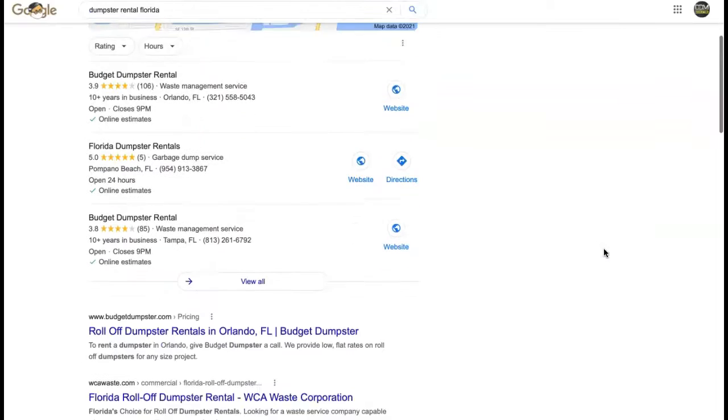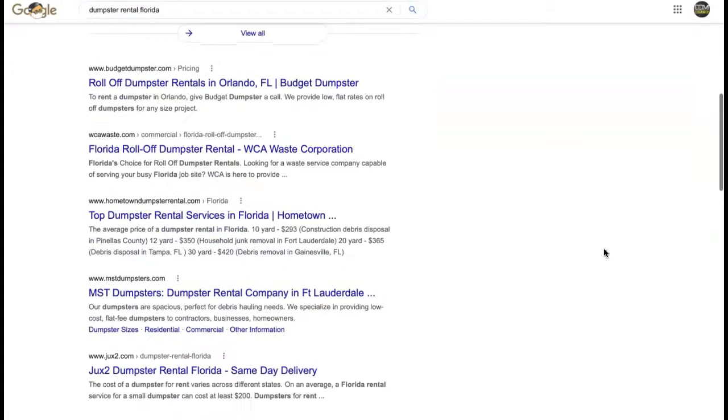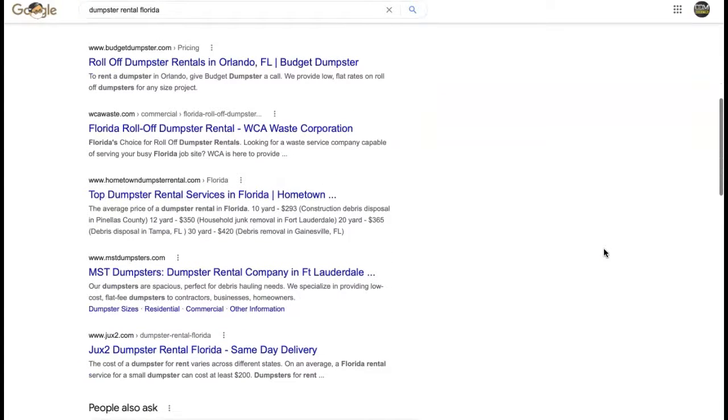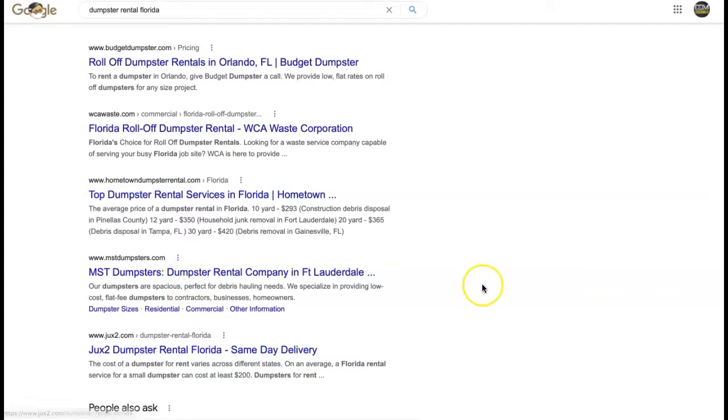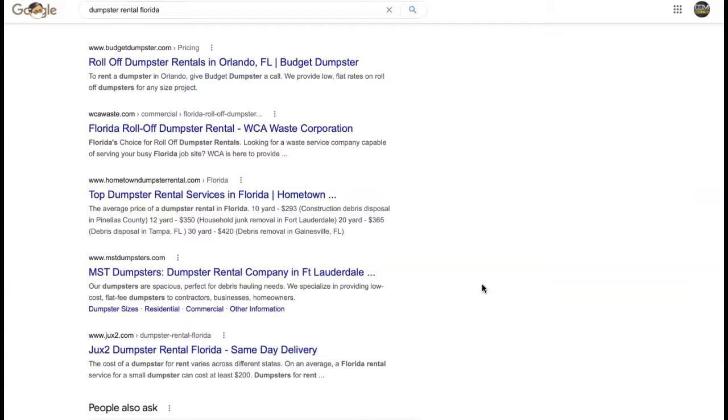So moving along to the next thing, which is backlinks. And backlinks have a lot to do with this section. This is called the organic section. And the way that backlinks work is there is a website out there that has a link to your site and it's pushing power to your site, but it's also potentially driving traffic to it, but not all backlinks are created equal.